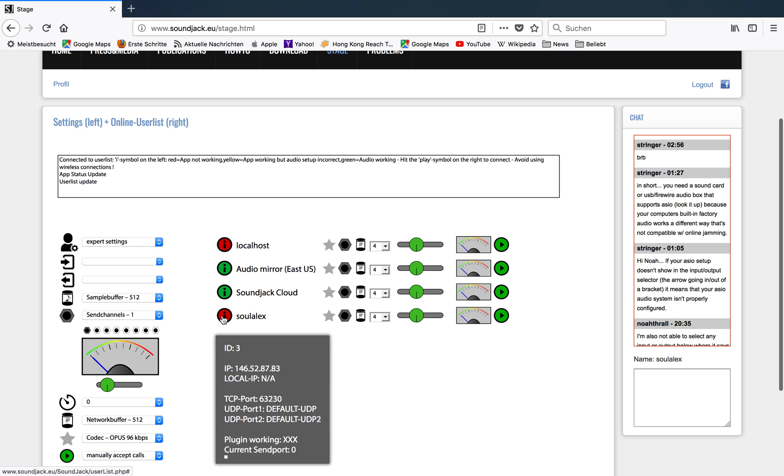Otherwise you won't be able to connect. Green indicates that everything's fine. Yellow indicates that the application is running but the sound cards are not configured properly. Red means that the application is not running at all.